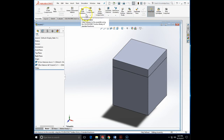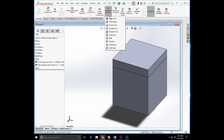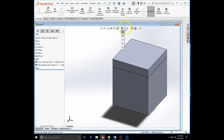And actually, it is possible to do this using the assembly features. We can create a whole series, we can create cuts, and we can do fillets and chamfers which will propagate through multiple parts. We can specify whether we want this feature to propagate down to a part file and become a permanent feature of the part, or just stay as a separate configuration in the context of the assembly.